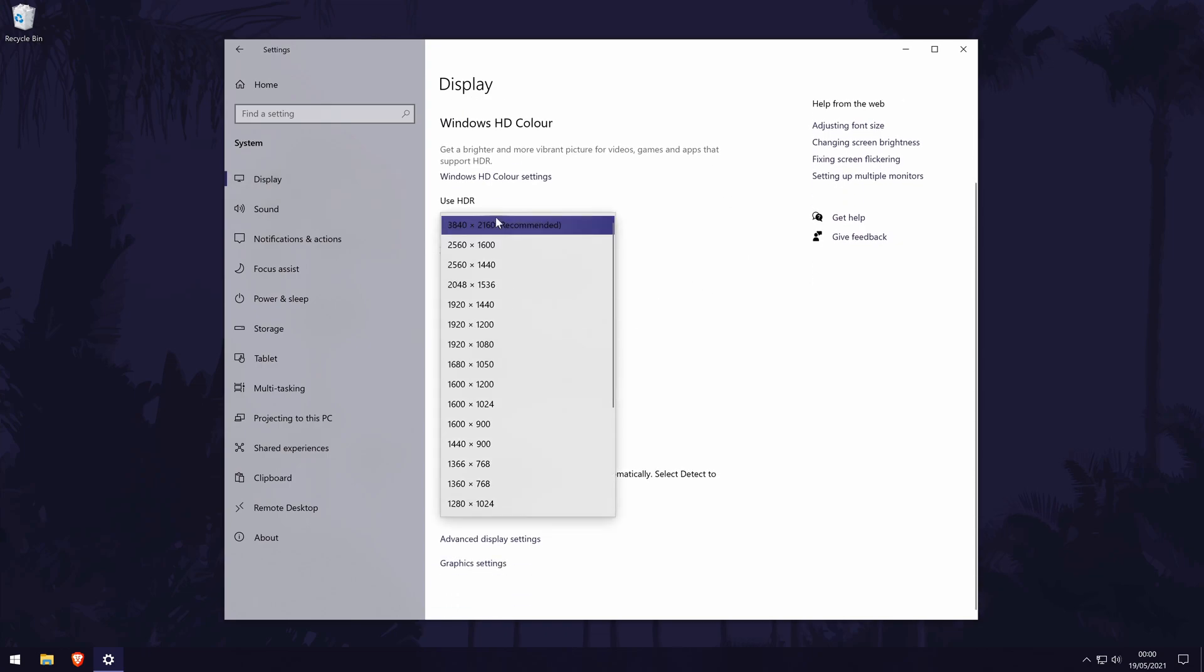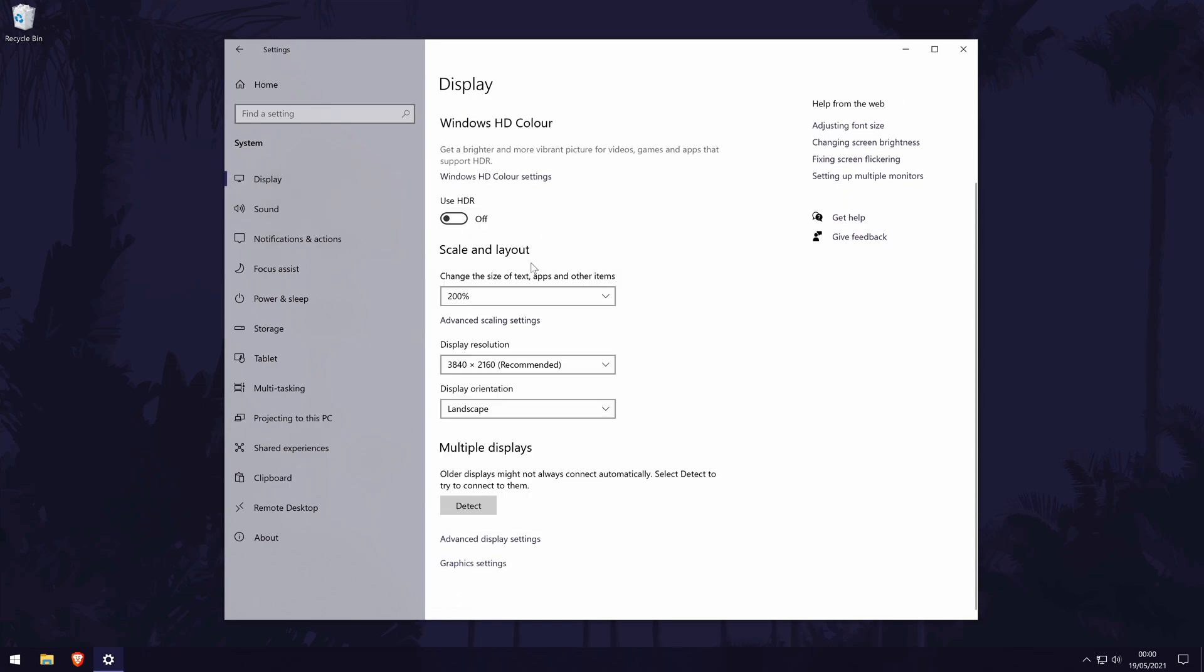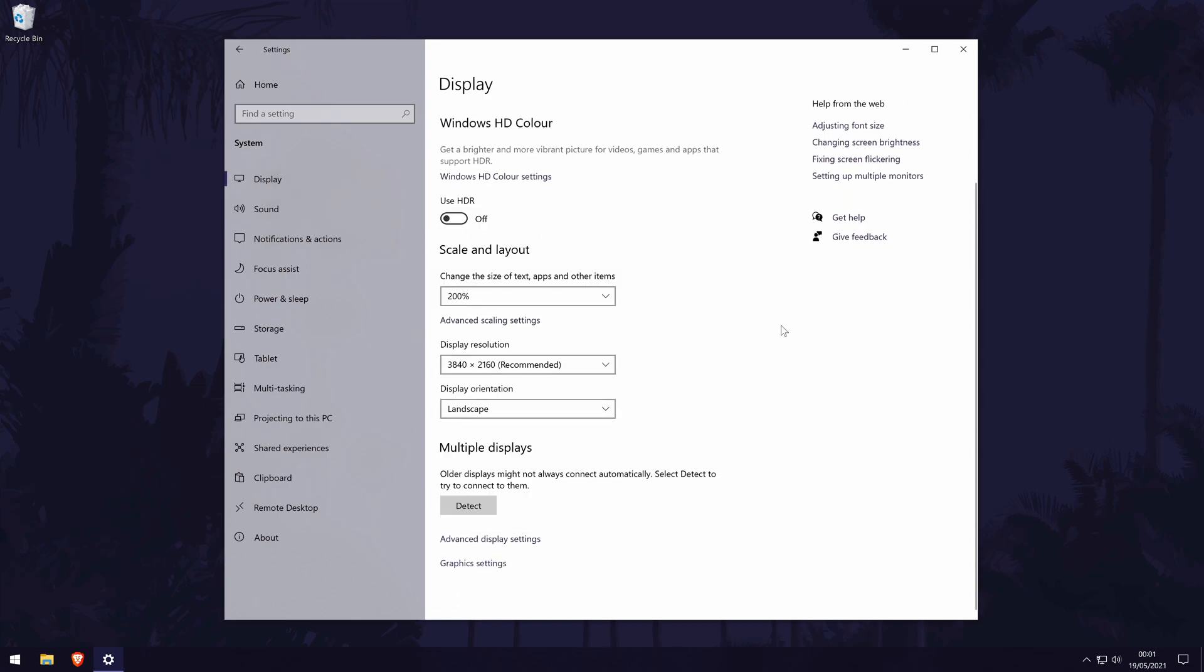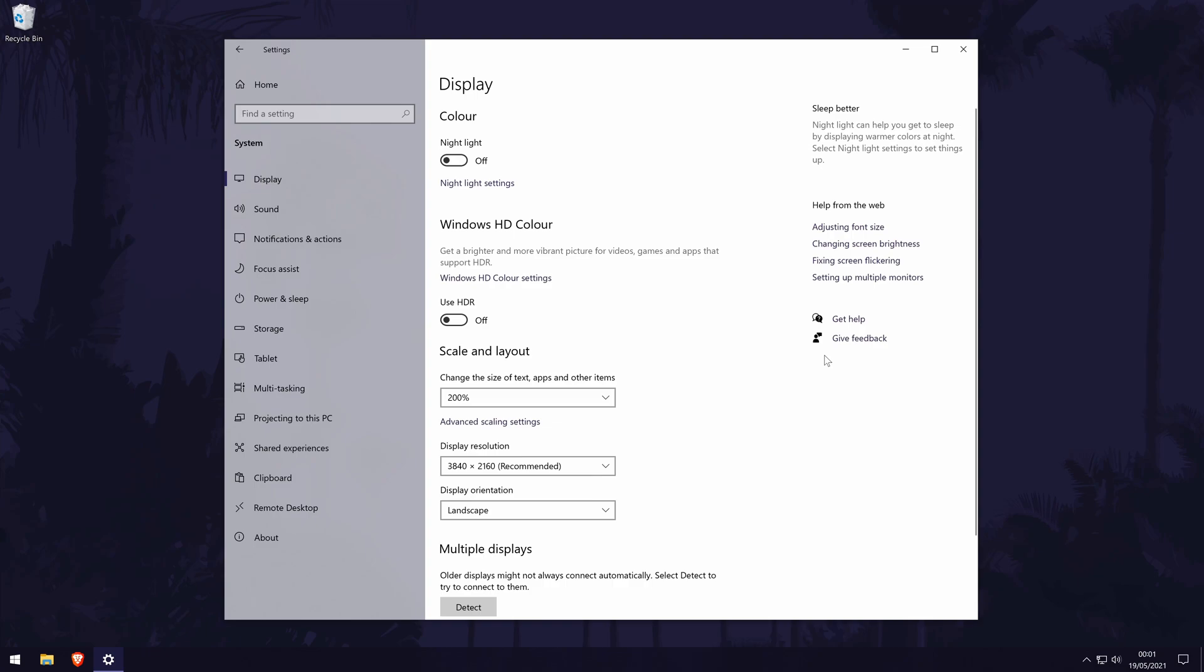I do have a separate video that you might find useful that will show you all of the settings in here and give an overview on what they do. Click the card on screen now to watch that video.